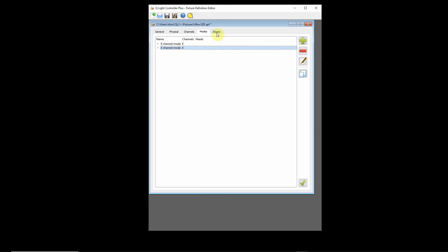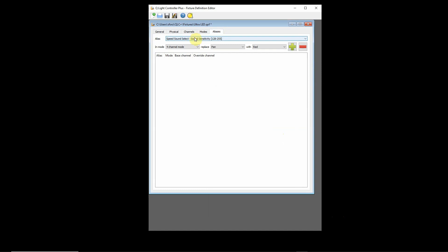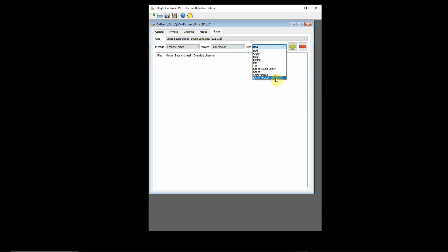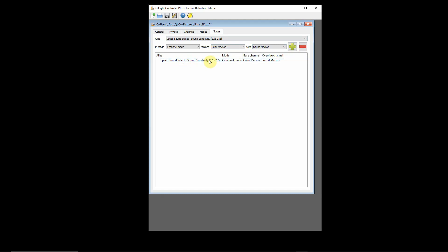Now when I go over to my aliases, I will see that I have one alias defined here. It is my speed sound select sensitivity that goes from 128 to 255. So QLC is recognizing that when I'm in this range, it's going to change the descriptors. This happens in four channel mode. I would like to replace the color macro descriptors with the sound macro descriptors. Basically I'm saying when I'm in this range with this particular alias, it's going to change my color macro descriptors over so they're going to become sound descriptors. And then make sure you save this.